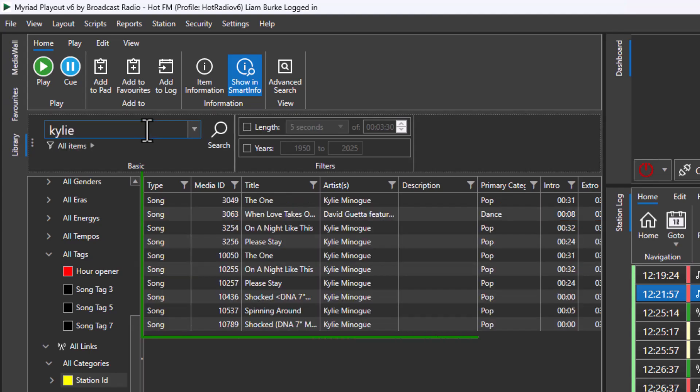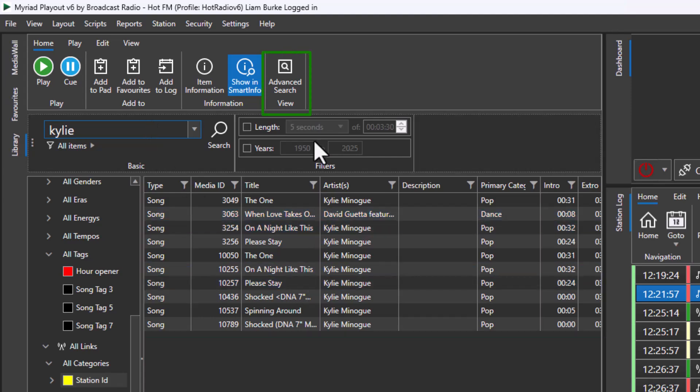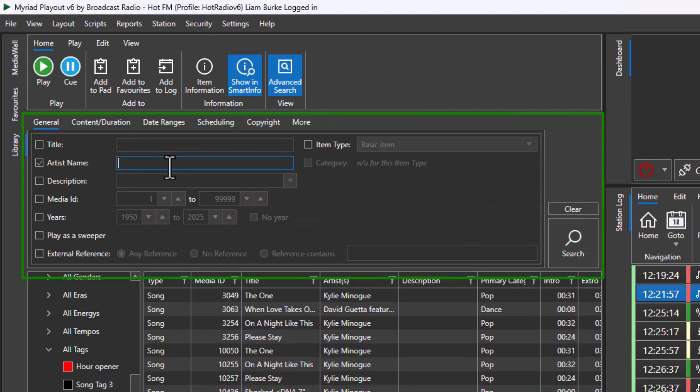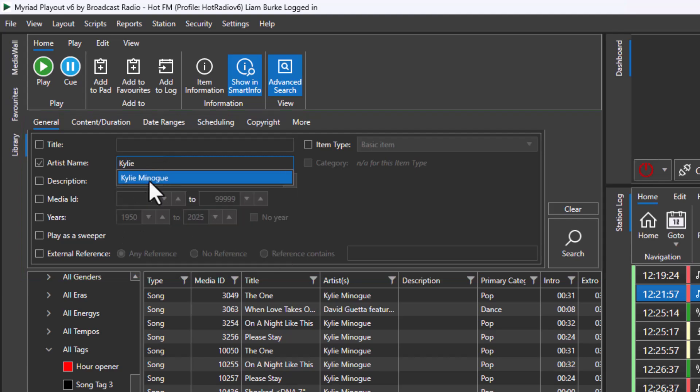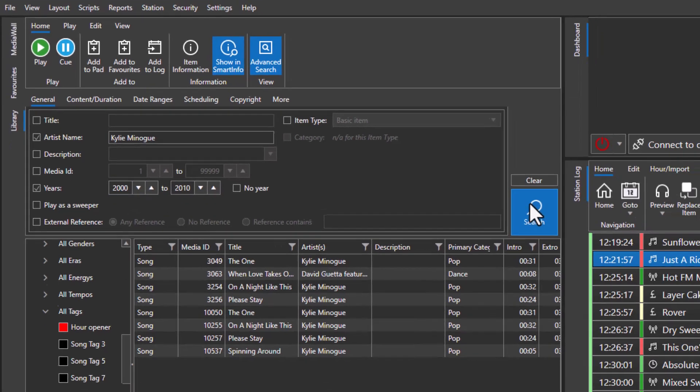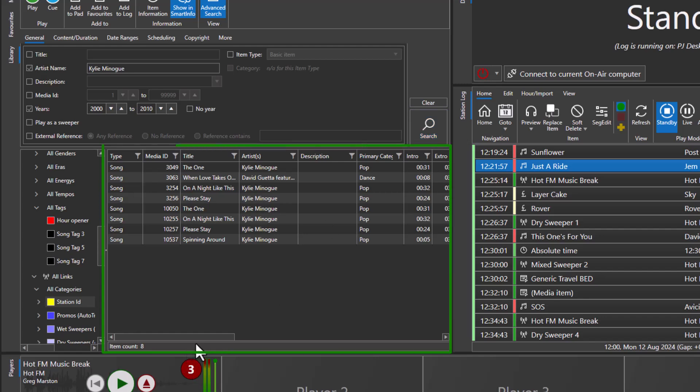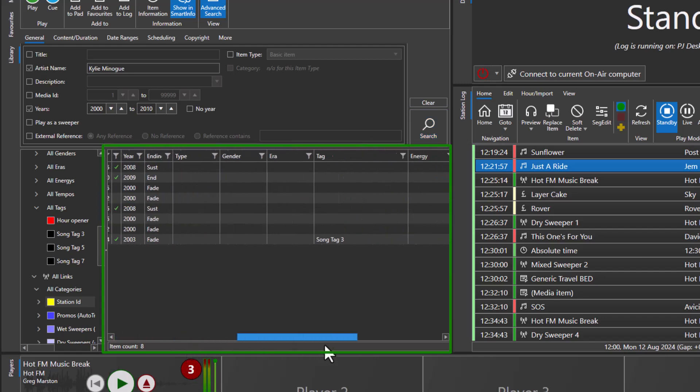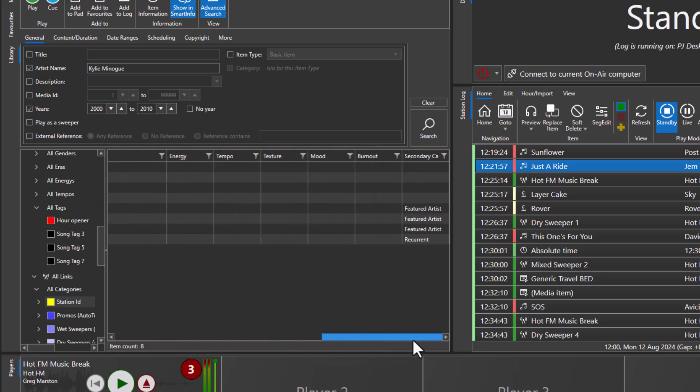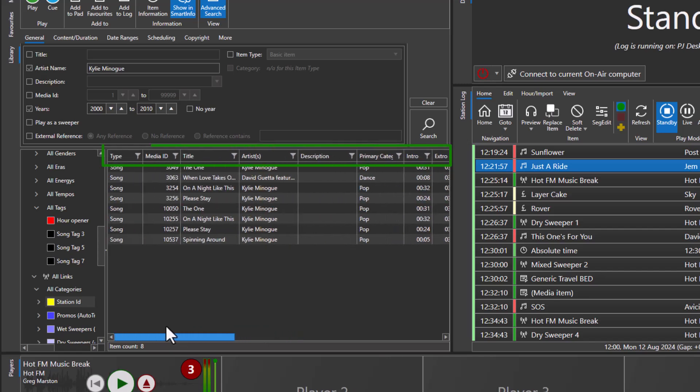The results will be displayed in the main library window. The advanced search button on the home ribbon opens more detailed options for finding content. In this example, we will search for songs by Kylie Minogue that were released between 2000 and 2010. Add in the search criteria and click on the search button to see the results.